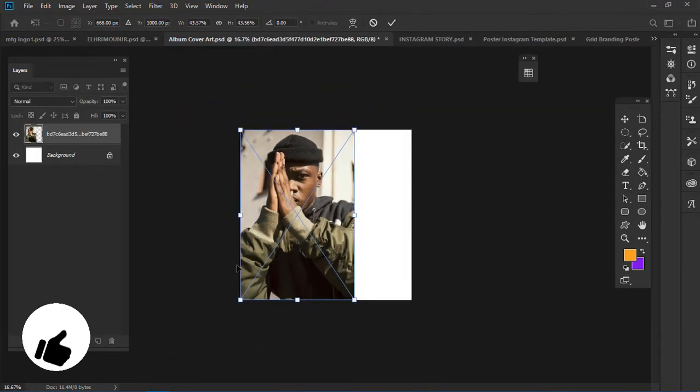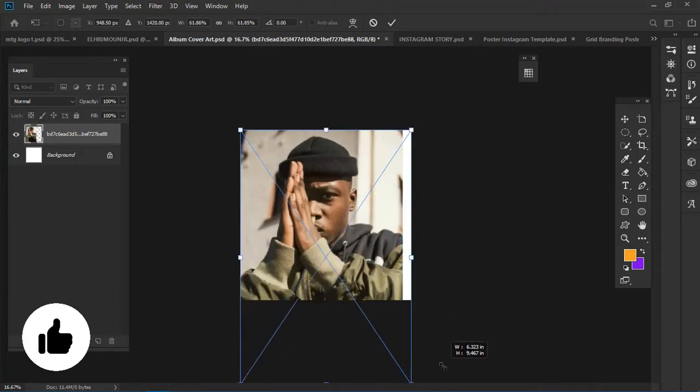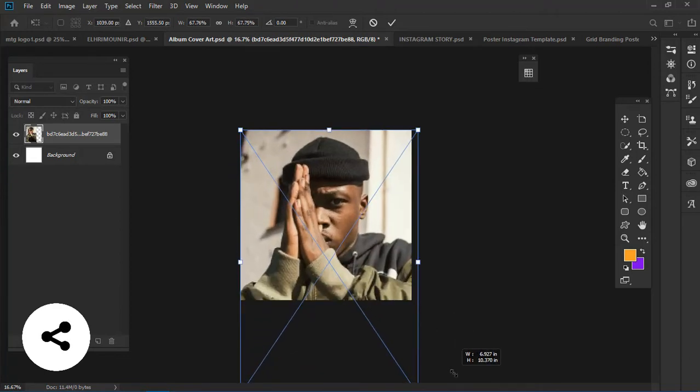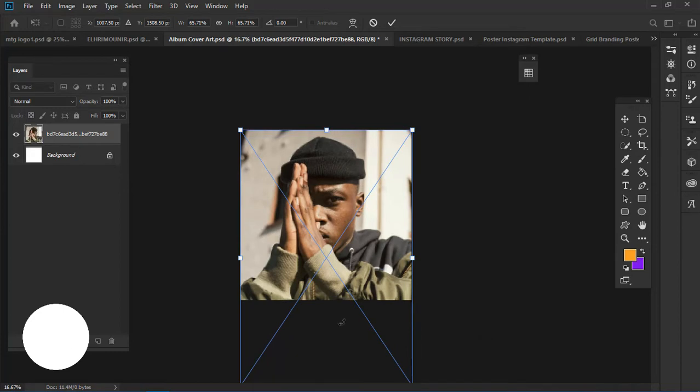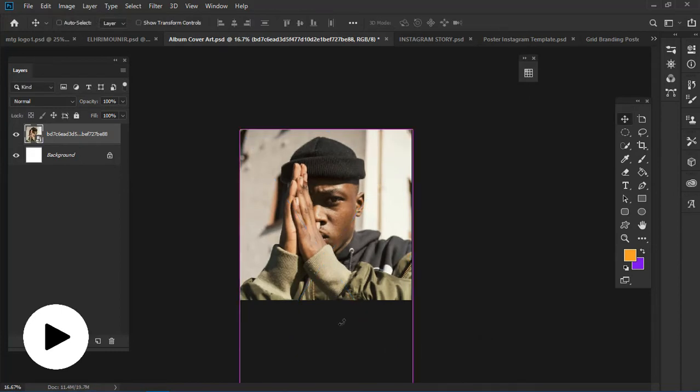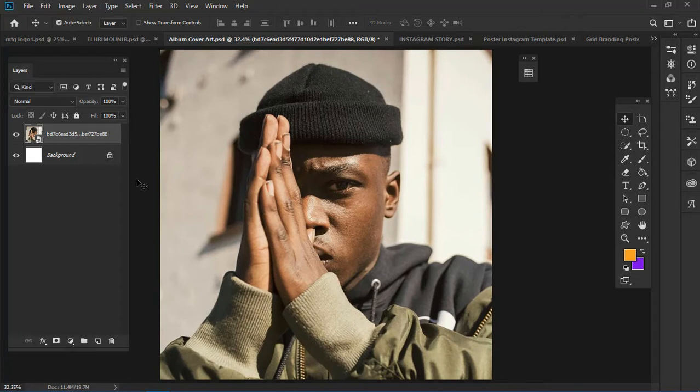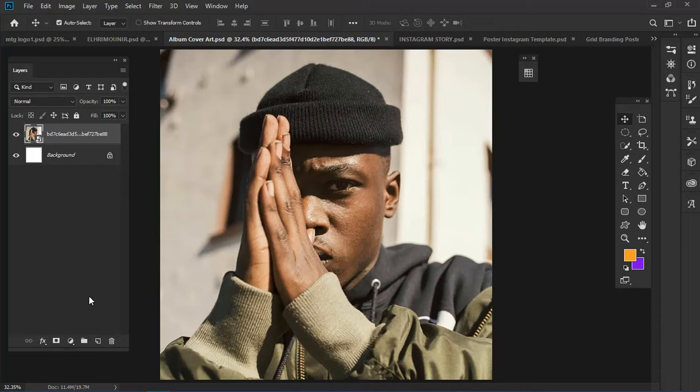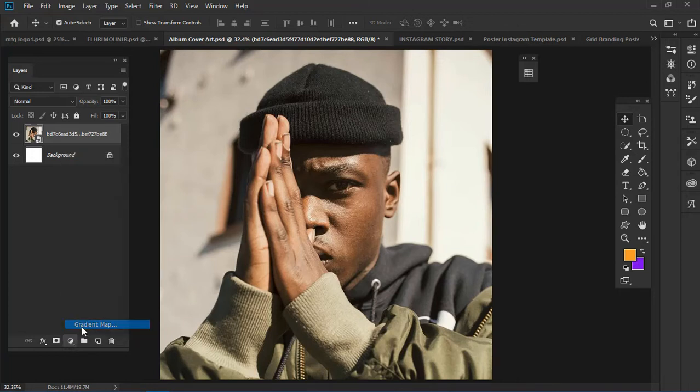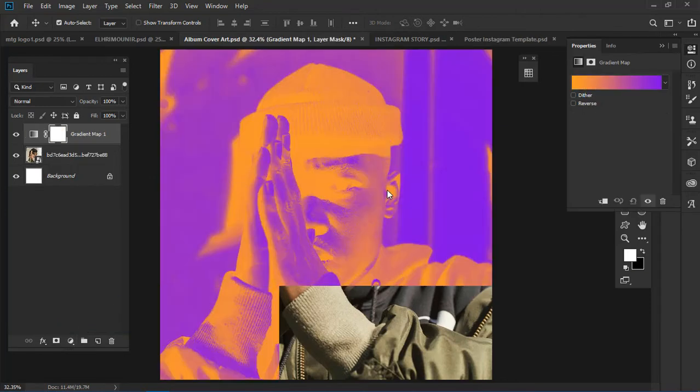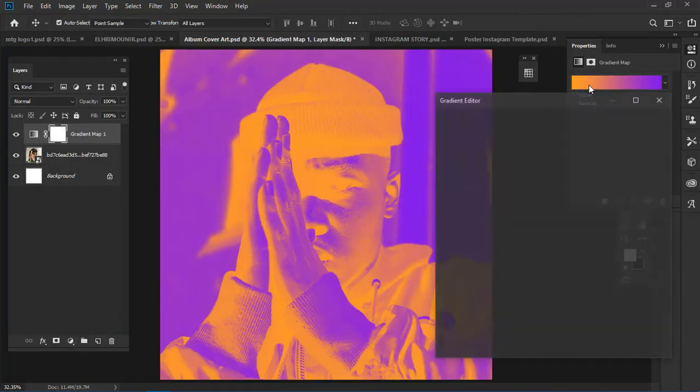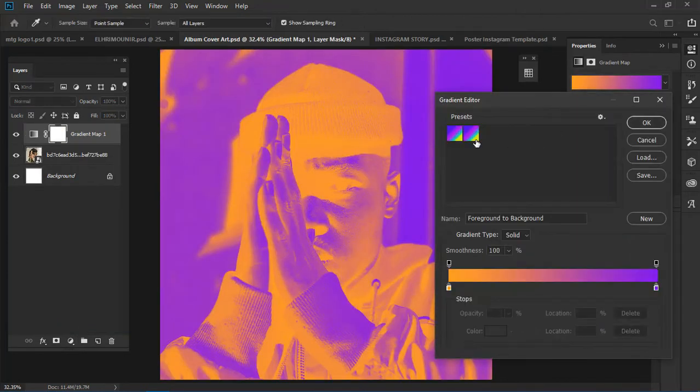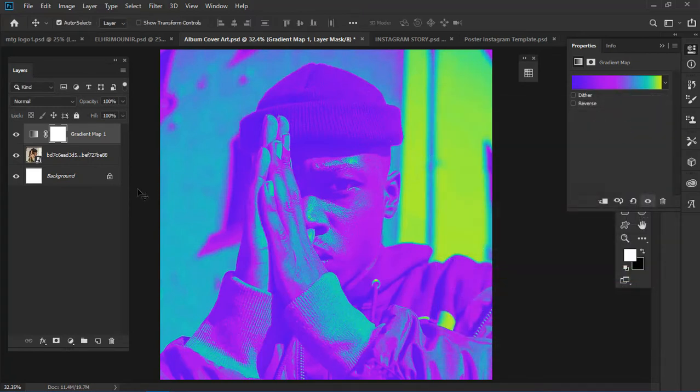That's done. Now I'll create a gradient map for this image. You can pick any gradient map of your choice, but this is what I'm going to use for this video.